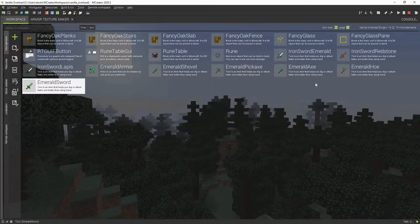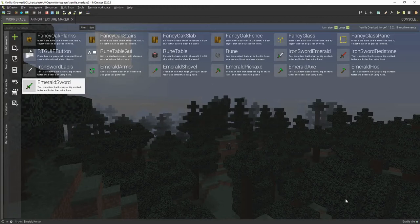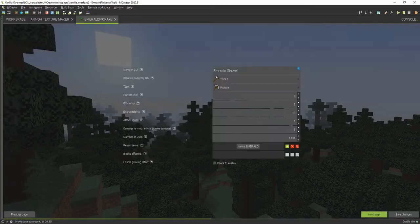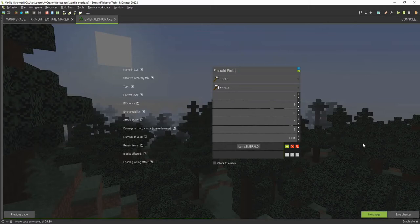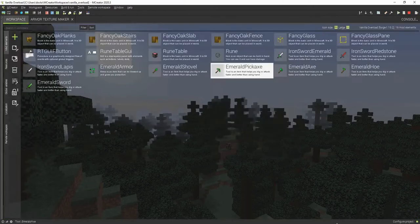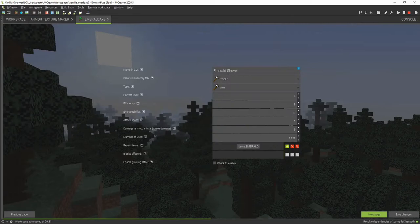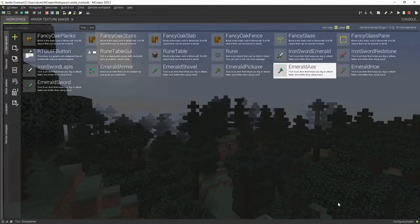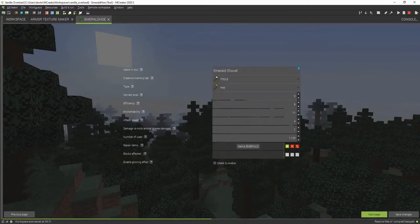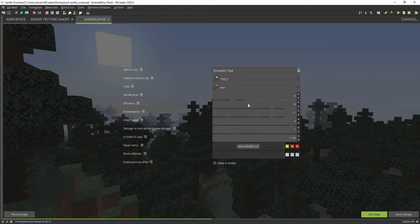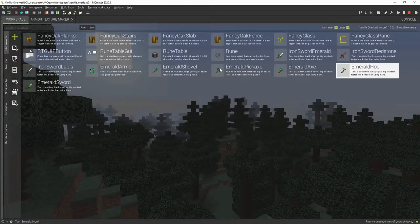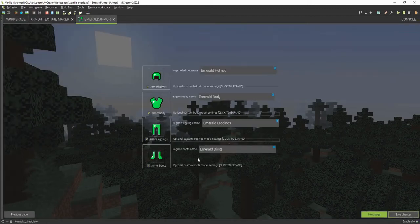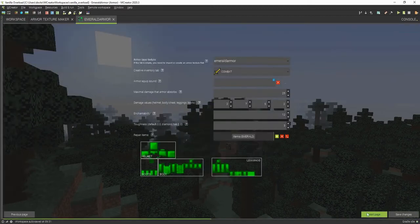And then now I think we are almost complete. We can rename these now to emerald pickaxe, and the emerald axe, and the emerald hoe.